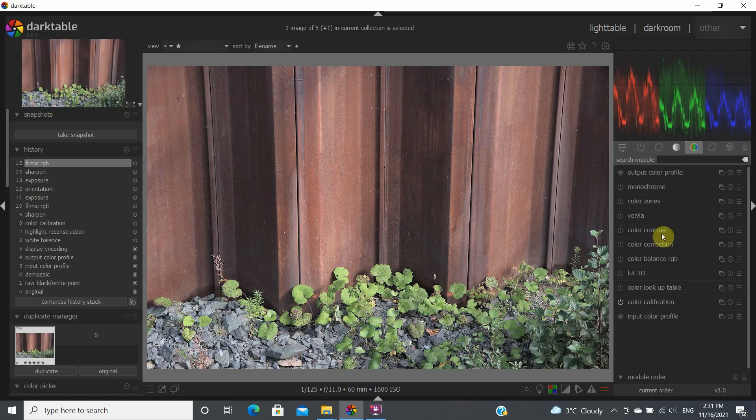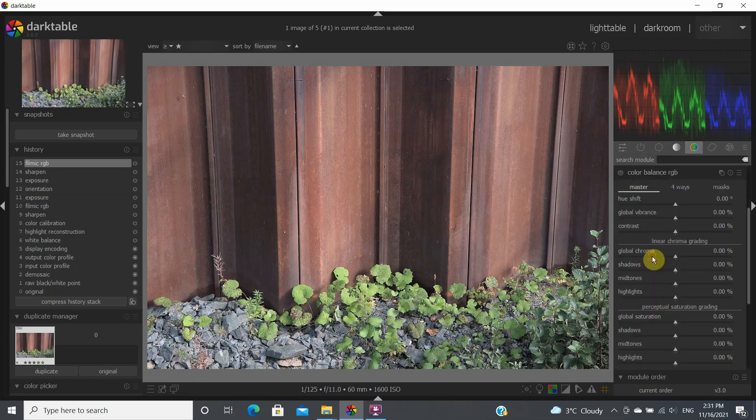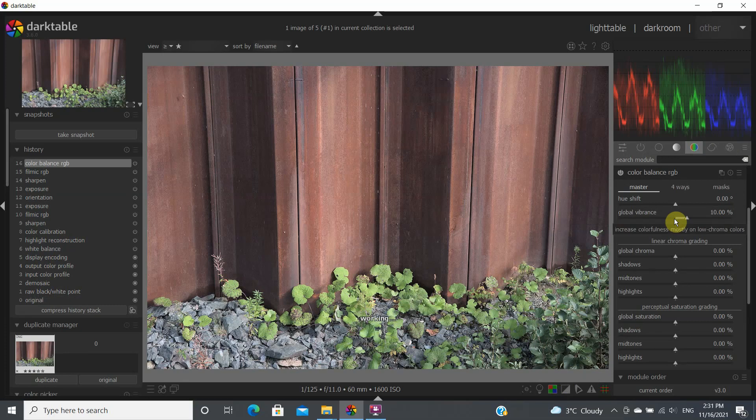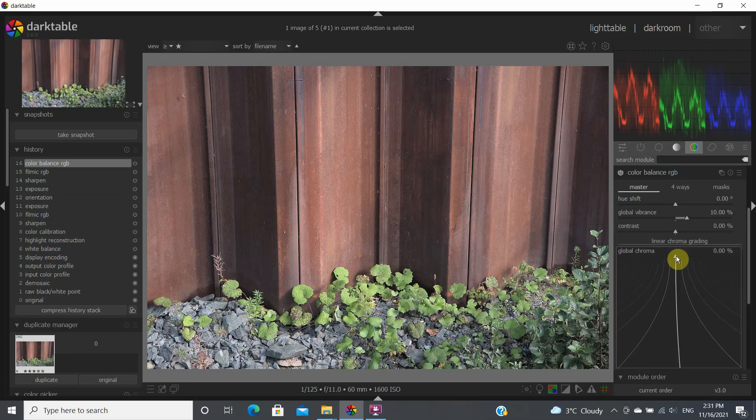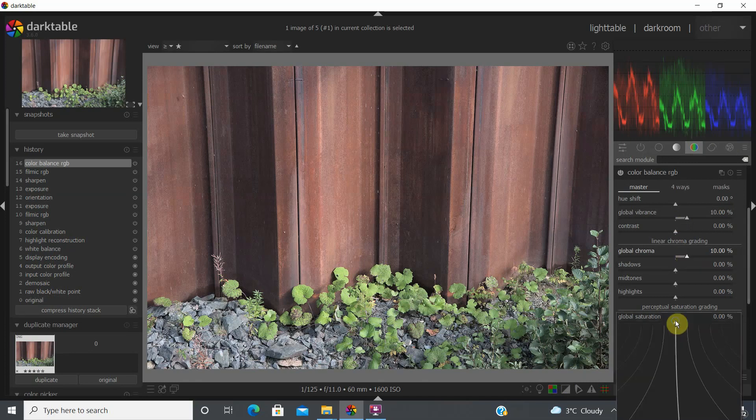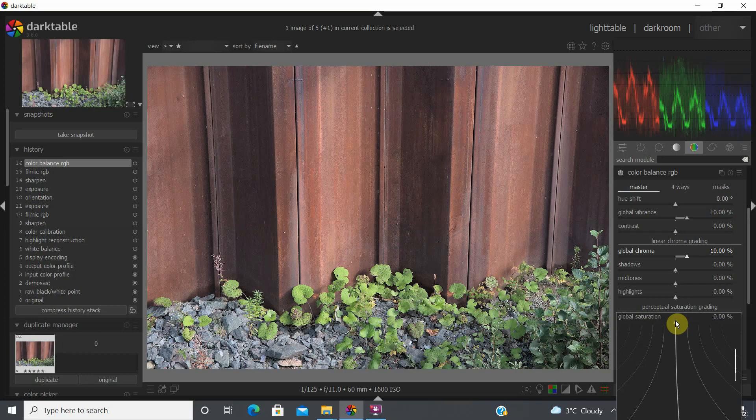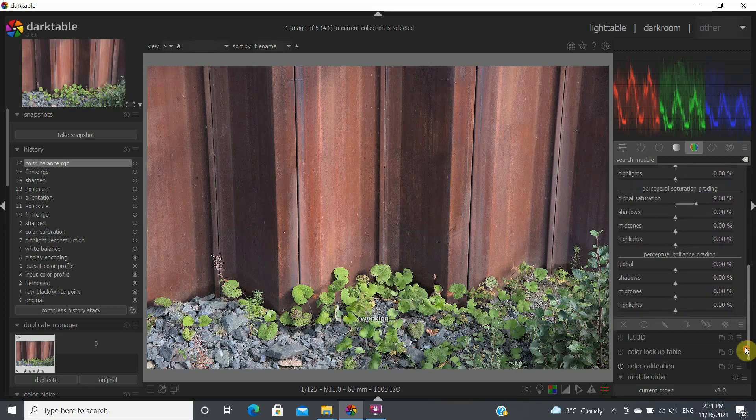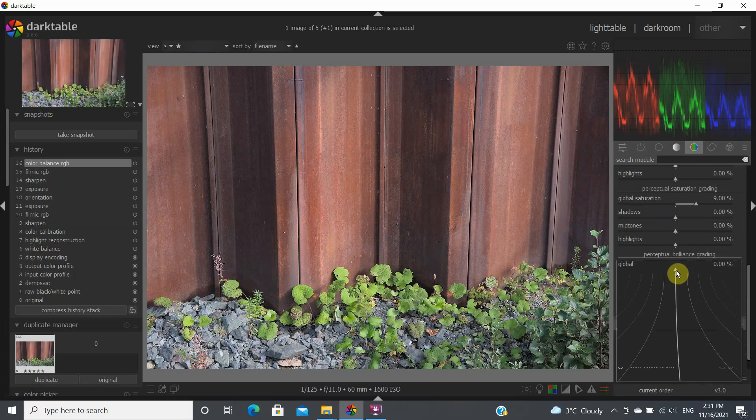Now we're going to go to color balance RGB. Again, just basic general increase of the global vibrance, increase in the global chroma to increase the color. So here, same thing here, same thing here. Put 10 values, put value of 10% for each of them just for illustration purposes here.